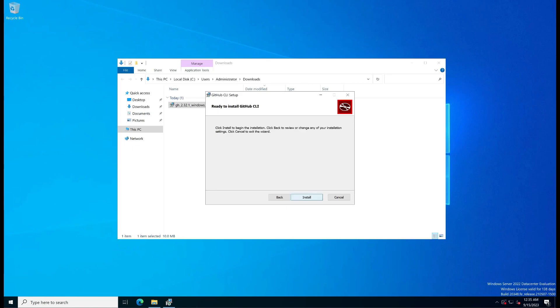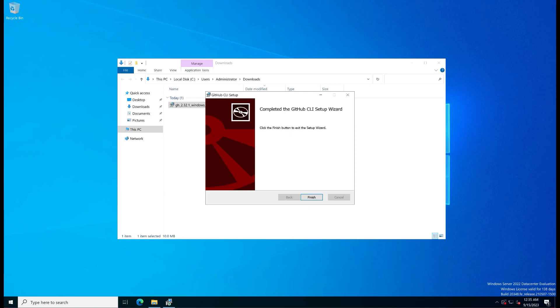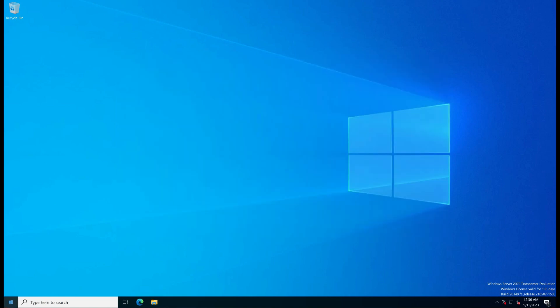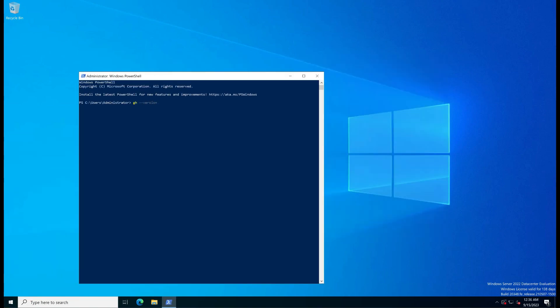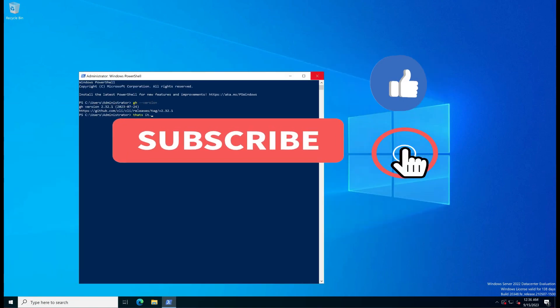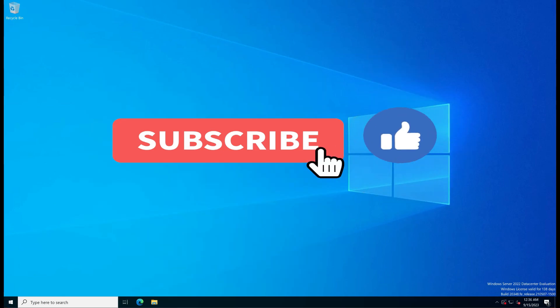Click the install button to start the installation process. Let's verify the installation. Thanks for watching, and don't forget to like and subscribe.